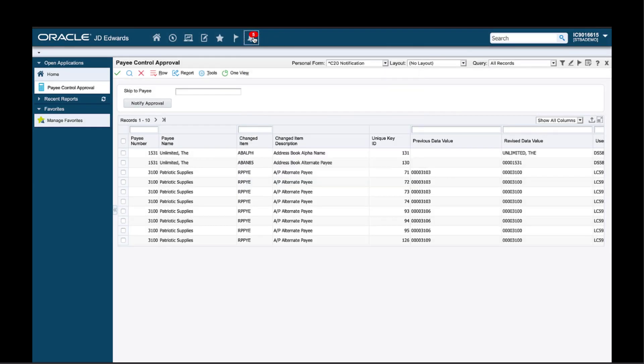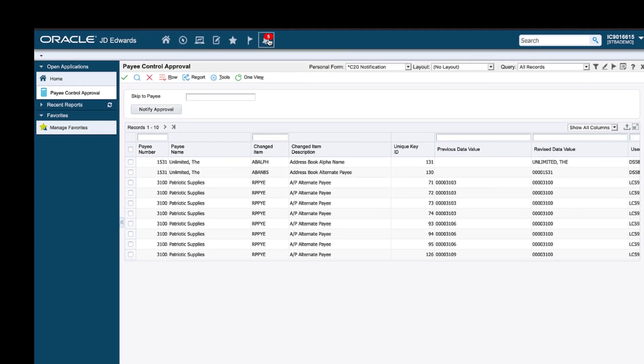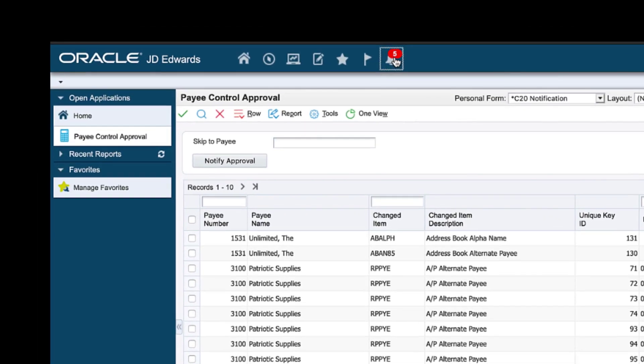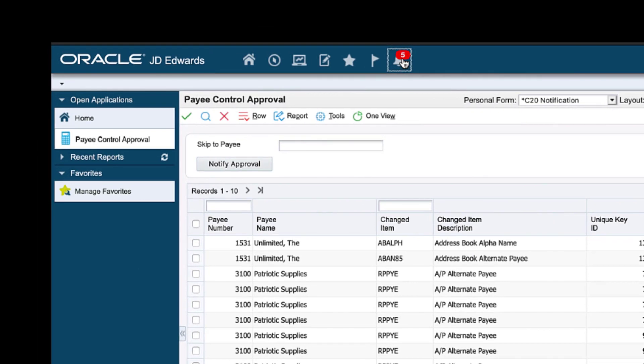After I have approved the pay control exceptions, I would like to instantly notify my entire AP team that the exceptions have been approved. You might have already guessed that I created another notification to notify my team. And to make the task super simple, I also used a form extension to create a custom button called 'Notify Approval.'